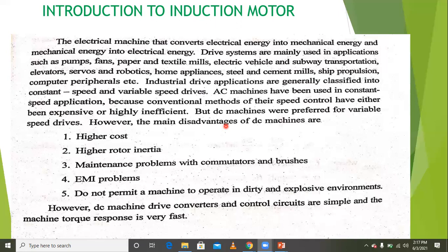For variable speed applications, DC machines were preferred. DC machines are preferred for variable speed drives.